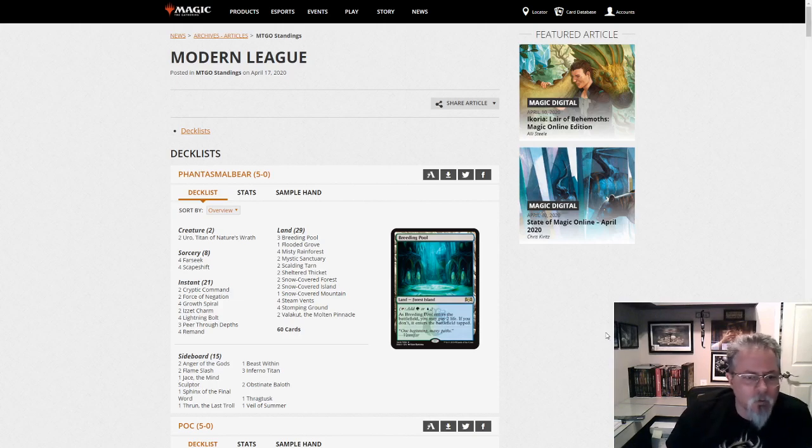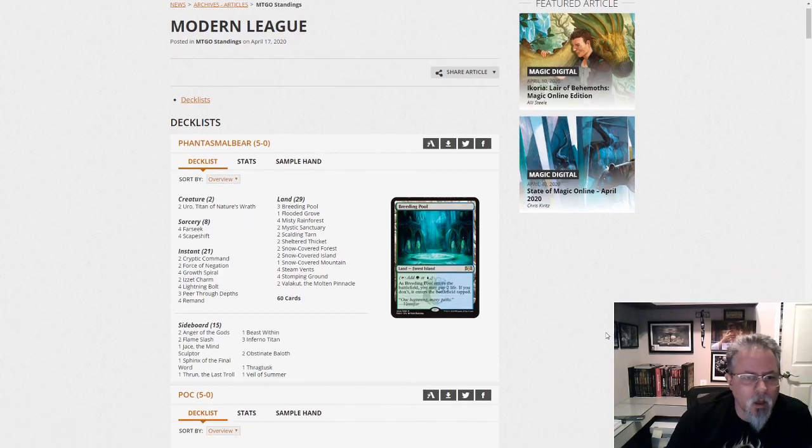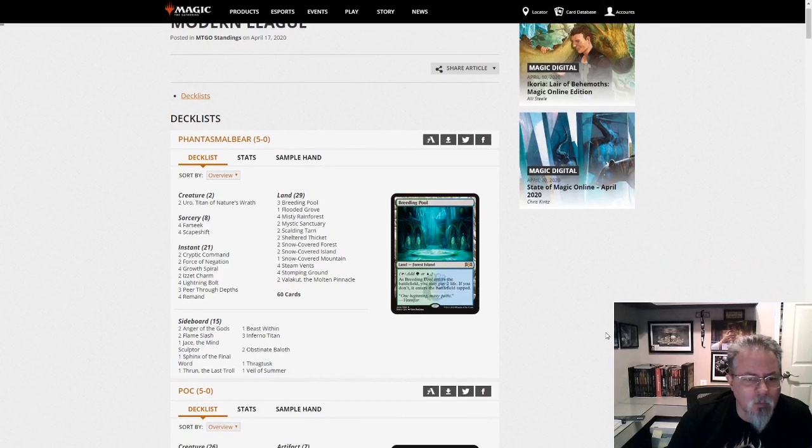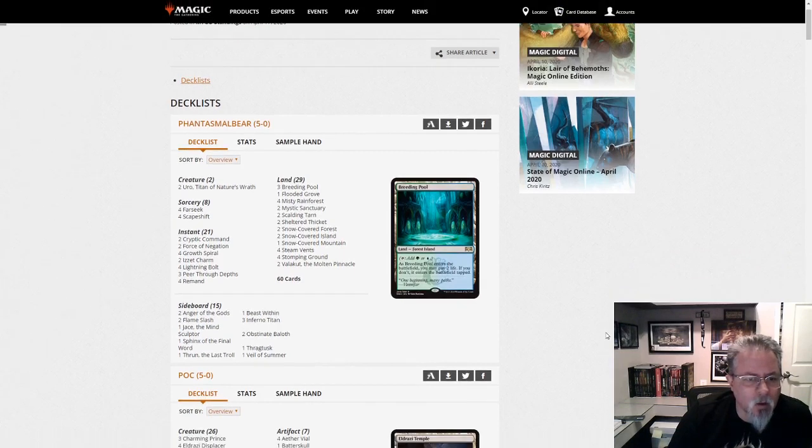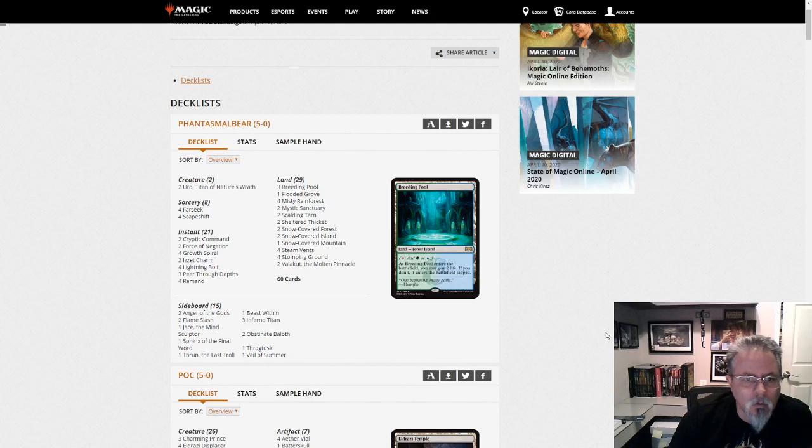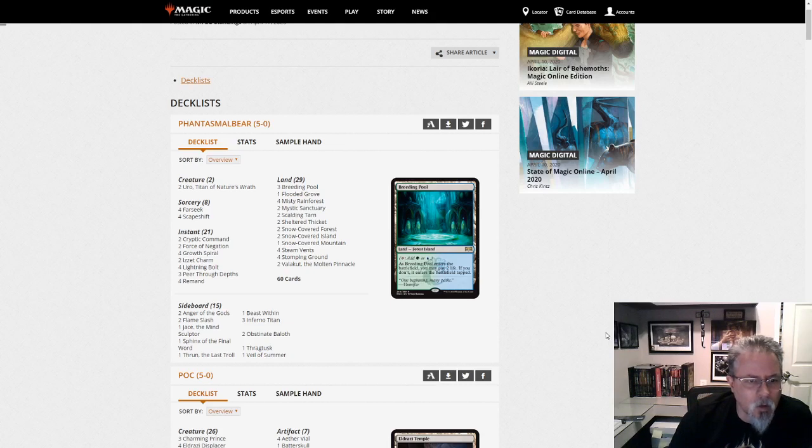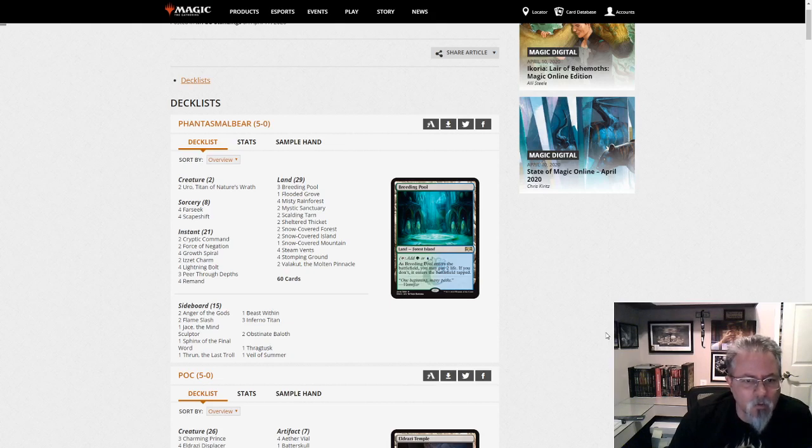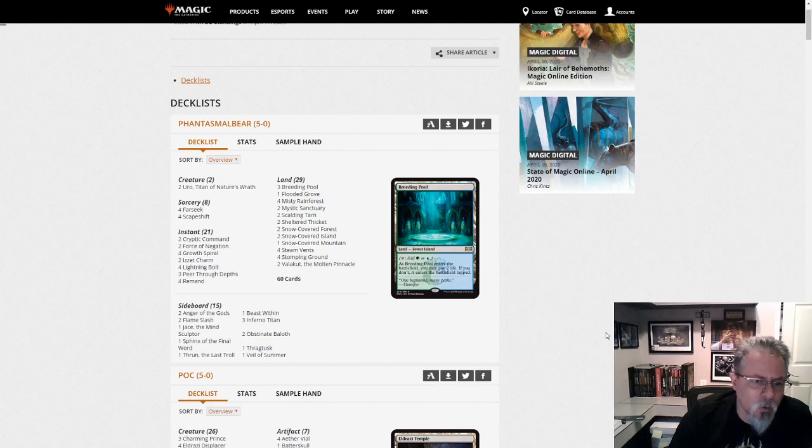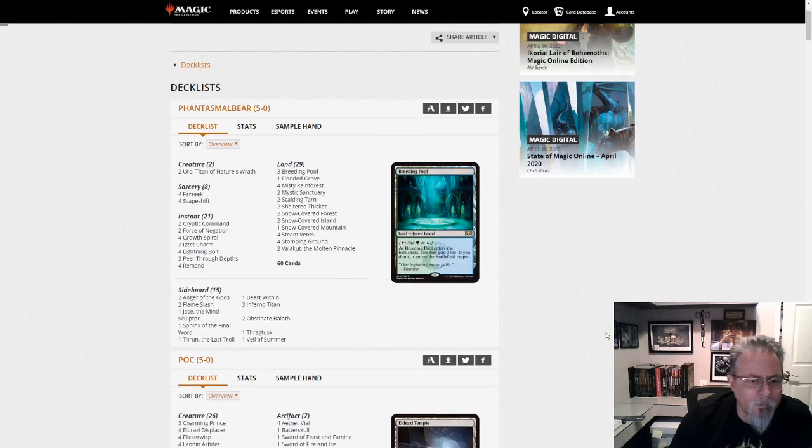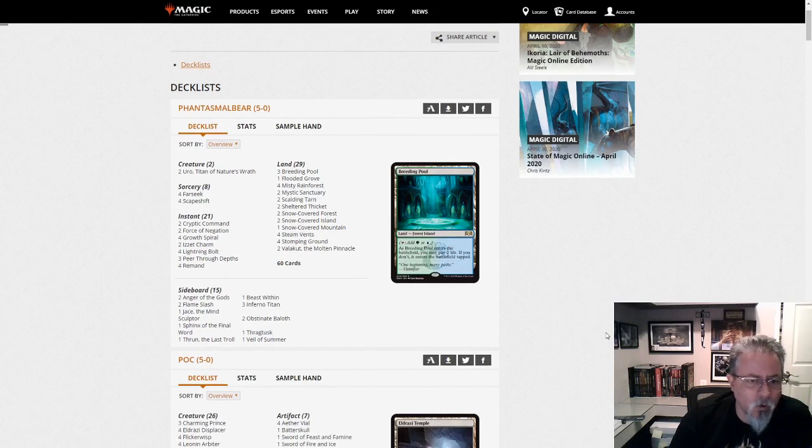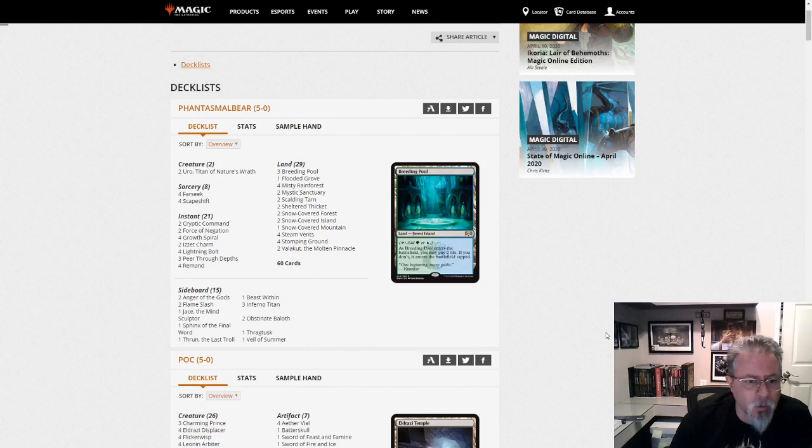All right. First off, we've got a scapeshift deck. This is Peer Through the Depths. Cryptic. This is an odd deck. This is basic. So it's scapeshift. There's no primetime. It's Temur. So it's rug scapeshift, but no primetime. Very interesting. Not sure what to make of that. It's trying to win with Uro. Very recursive threat.